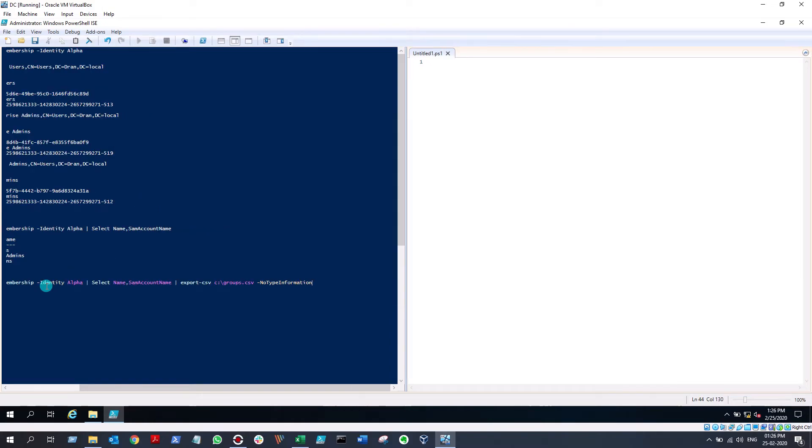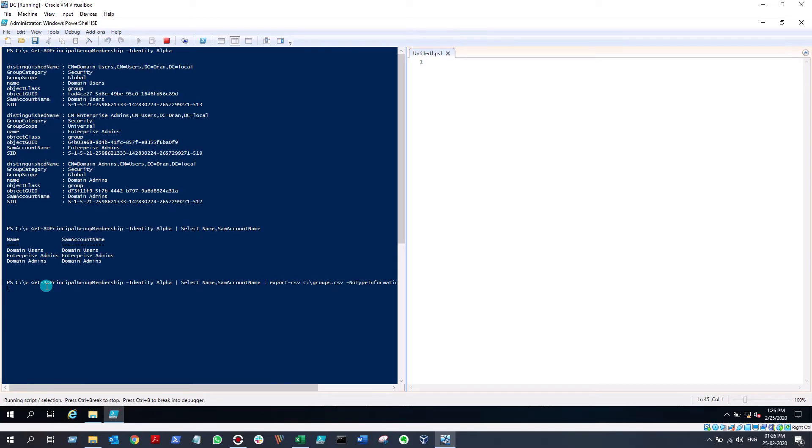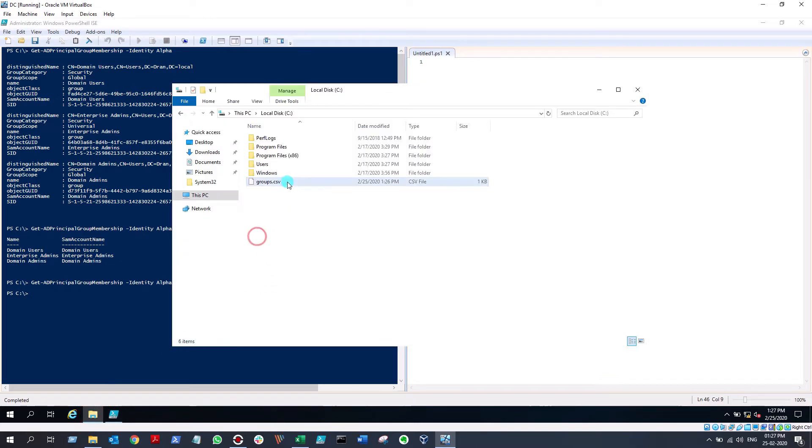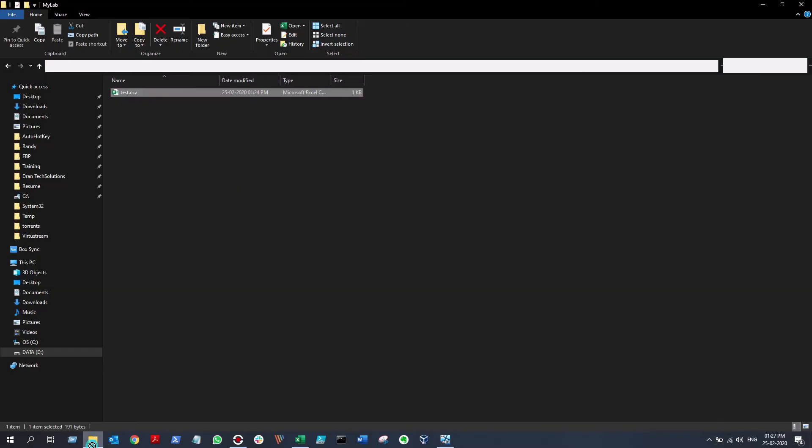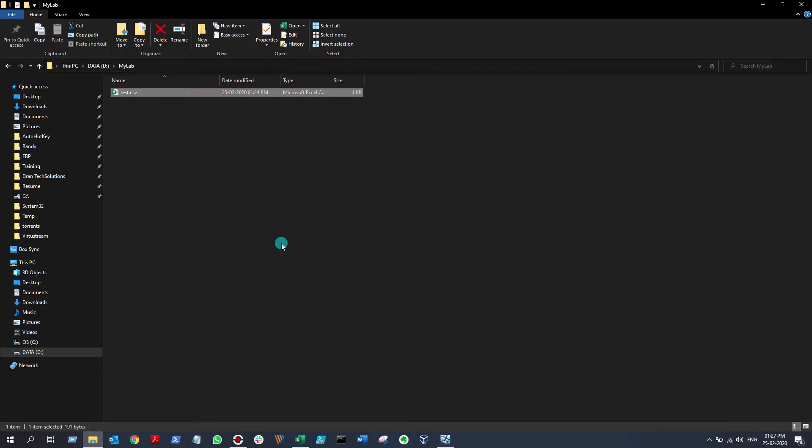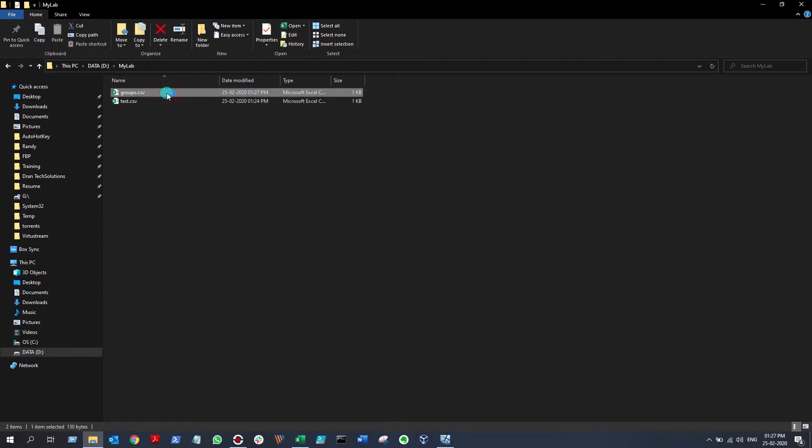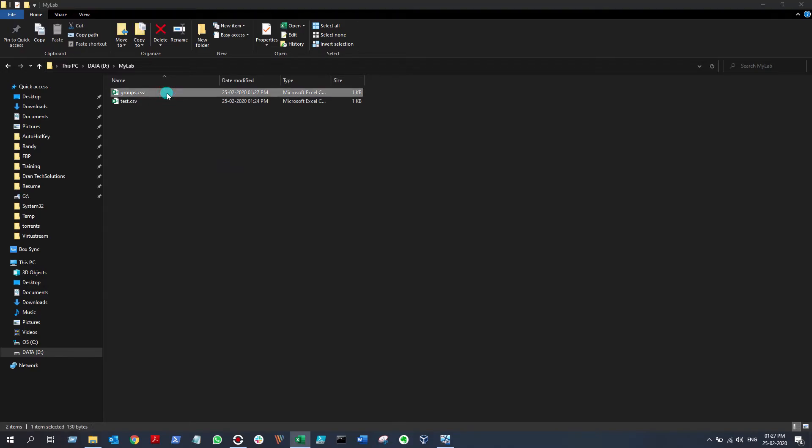Let me go there and you will see the groups.csv. I cannot open it here because I don't have Microsoft Excel installed, so let me just put it in my local machine and open it.